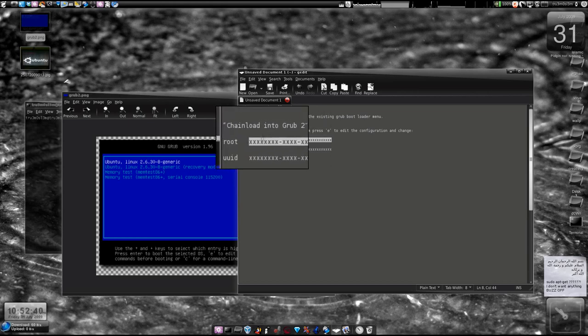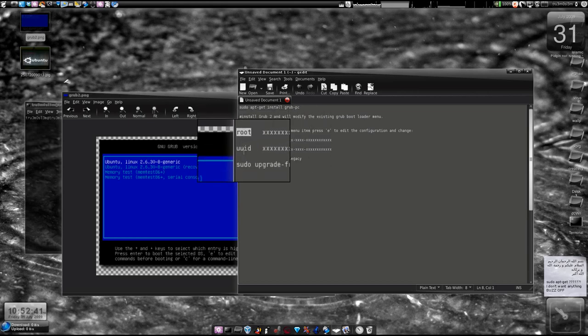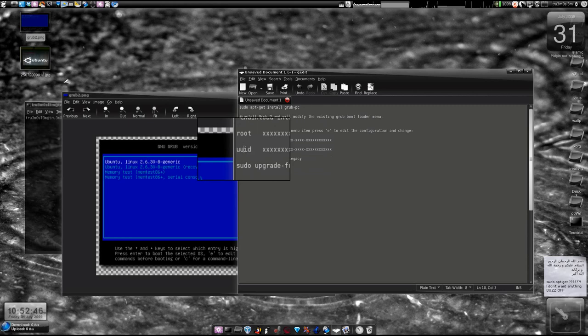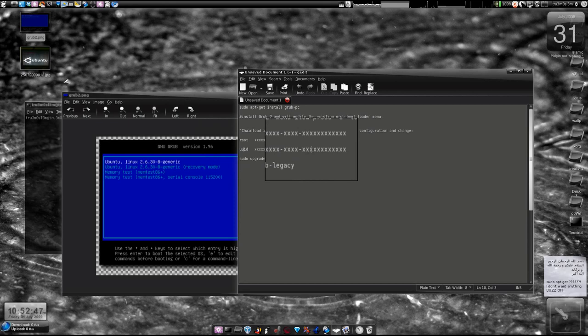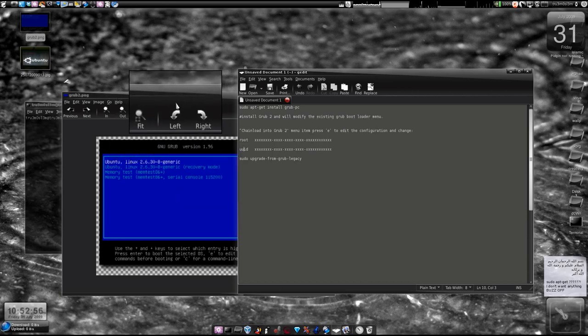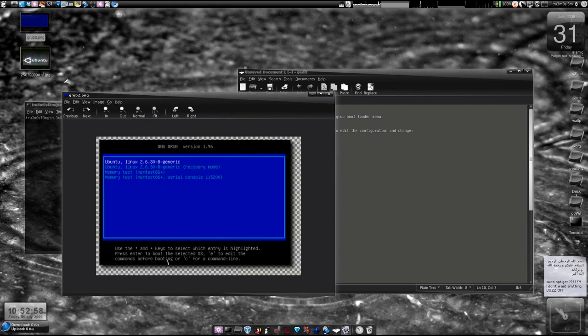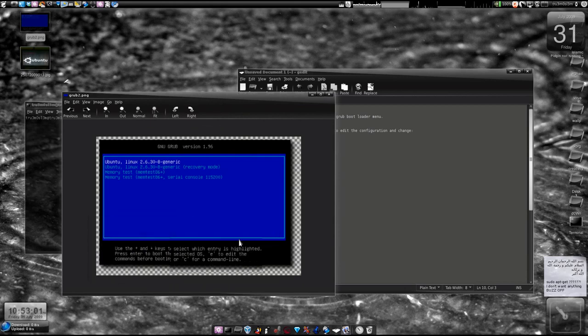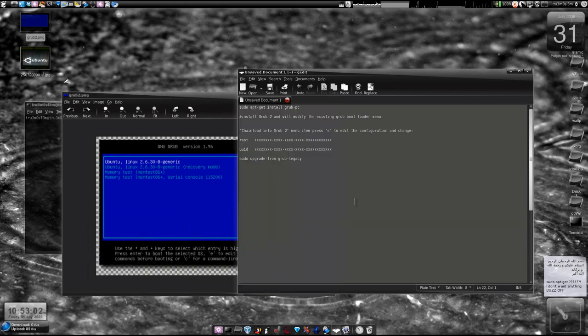We'll just change the root to UUID and then press enter. Then you click B, probably you have to click B. You check the message, I don't remember exactly. You may have to click B and then boot.